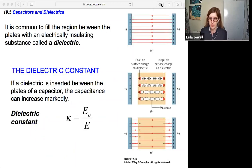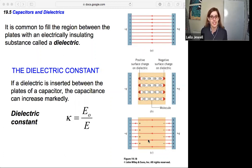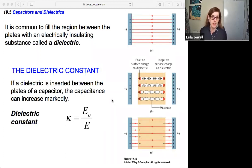In diagram A, we have a capacitor with nothing in between, so the electric field lines go straight across. If we add a dielectric in the middle, it's insulating but can become slightly polarized — a slightly negative end closer to the positive plate and a slightly more positive surface charge next to the negative plate. The dielectric takes some of the electric field at the surface and reduces the electric field inside. The advantage of adding the dielectric is that it can increase the capacitance.